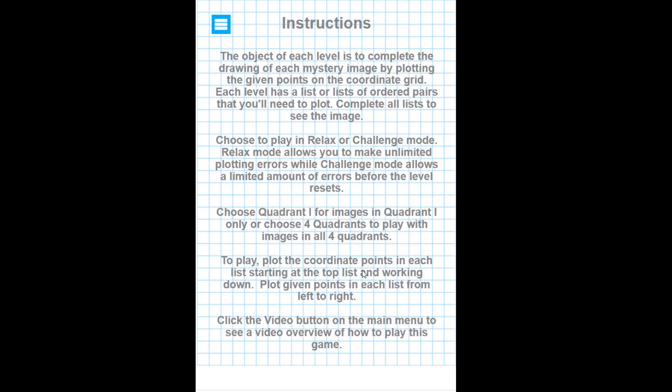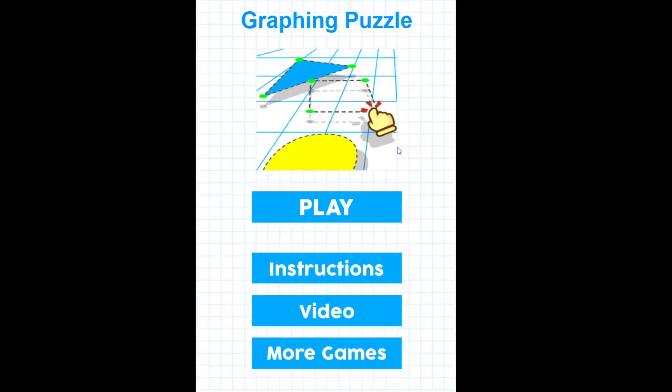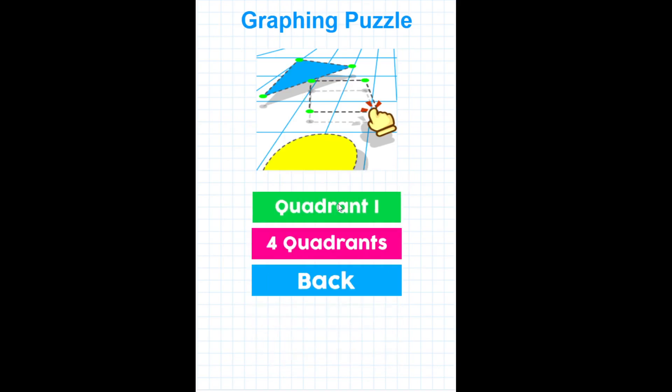The instructions, we'll go ahead and take a look at that. It just tells you how to play and I'm going to show you how to play, so there's really no reason to sit here and read all that. Let's go back to the main menu. Let's go ahead and click play.